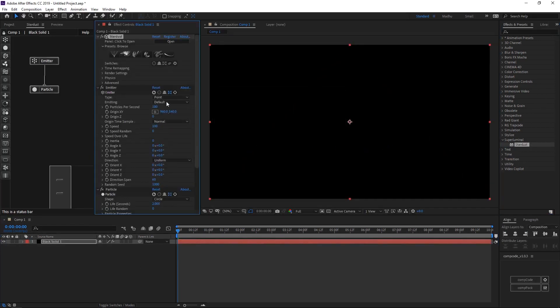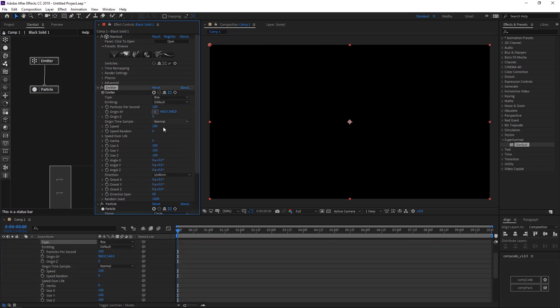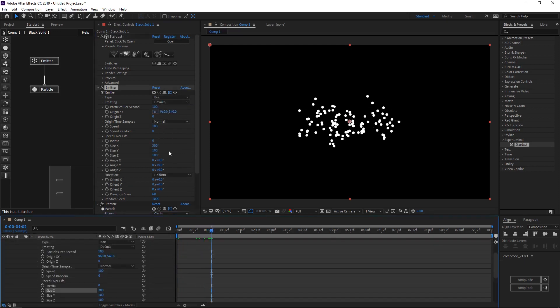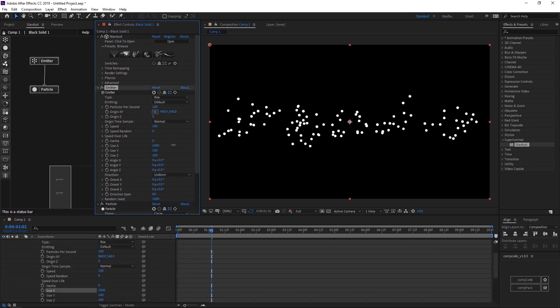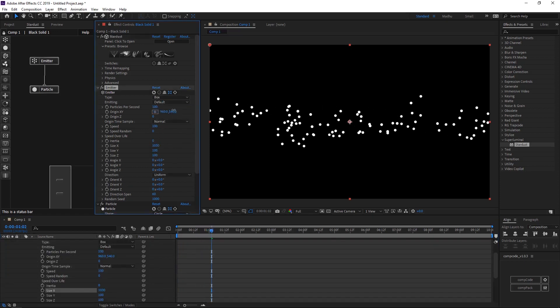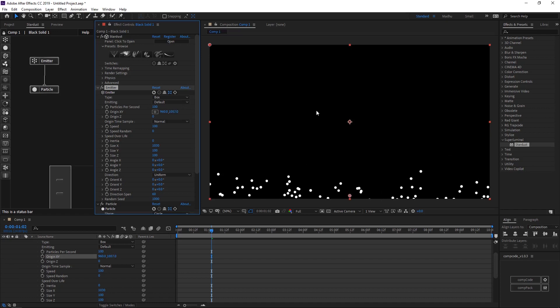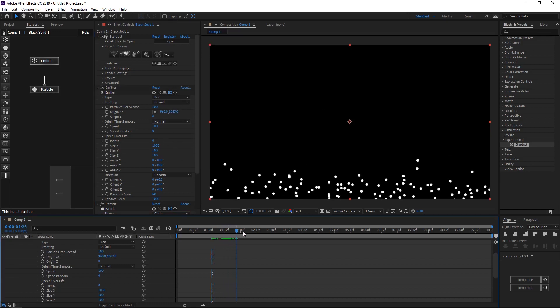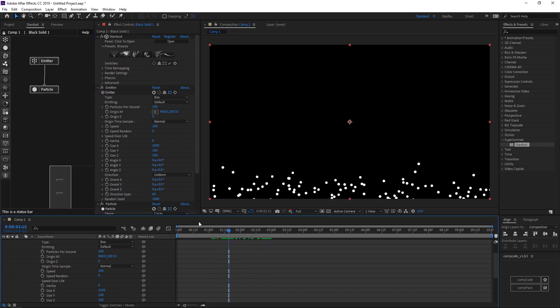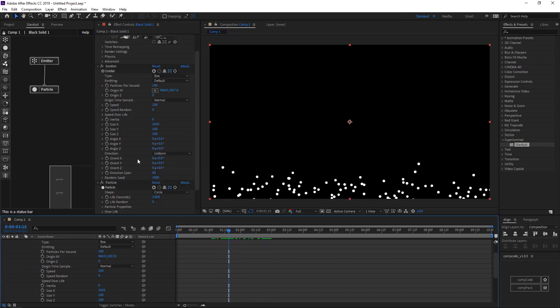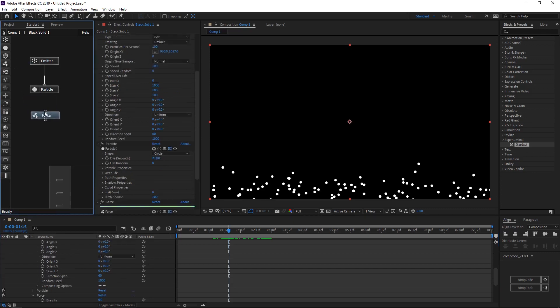Set the emitter type to box, increase size X, move the origin down, and add a force node.